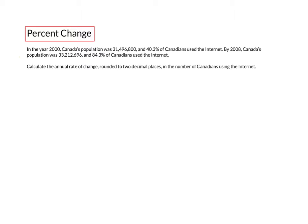Let's take a look at this percent change application problem. In the year 2000, Canada's population was 31 million 496 thousand 800, and 40.3% of those Canadians used the internet. By 2008, Canada's population was 33 million 212 thousand 696, and 84.3% of Canadians used the internet.